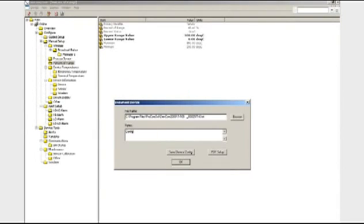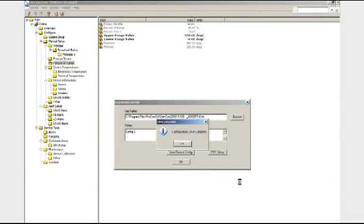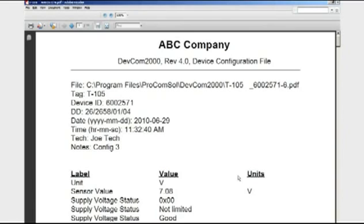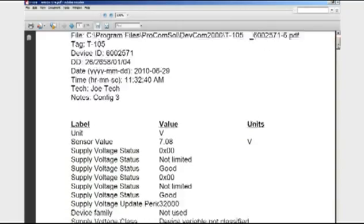Then we click Save Device Config and we have a nice-looking report with the header, footer, technician note has previously entered, and most importantly, information about the device and the saved configuration data.